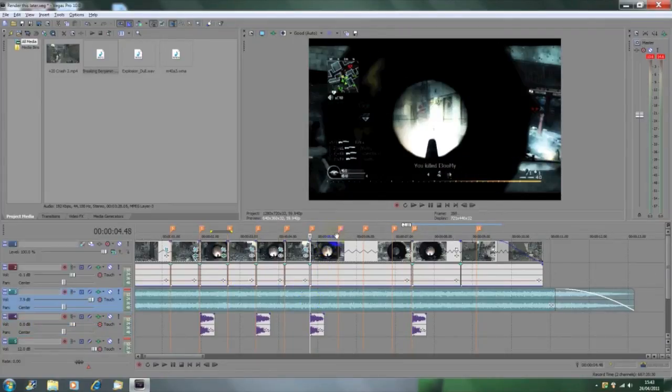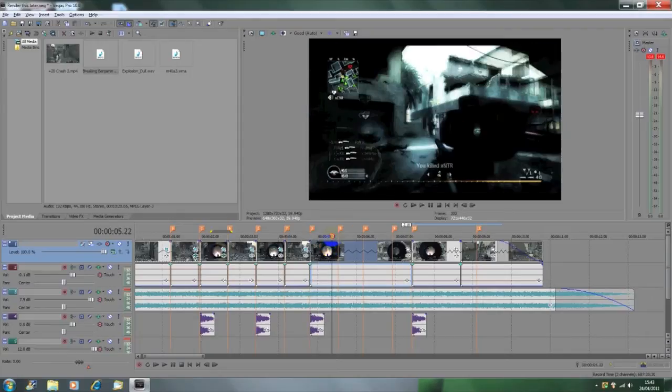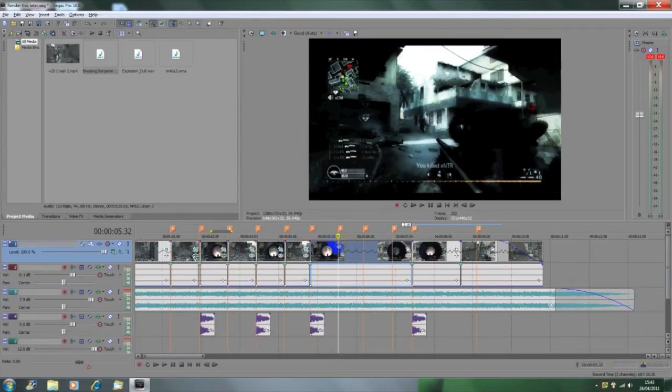So basically you're going to want to find where you want to start muffling it and then press S to split the layer and you just want to split out the bit that you want to muffle, so as I am doing here.